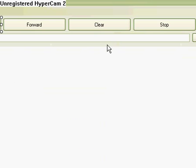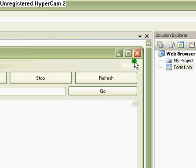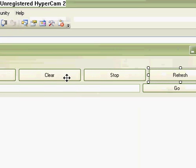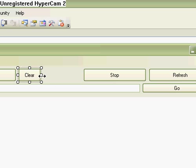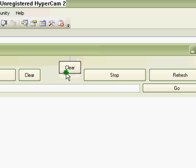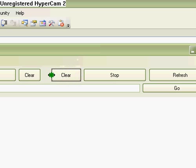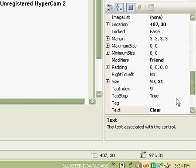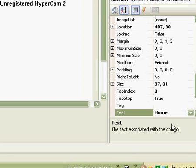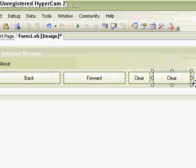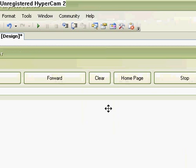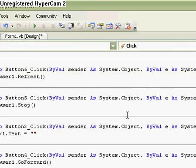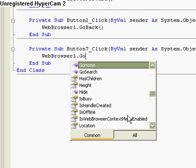Oh and one more button if you can fit it in. Now that's going to be maybe another one yeah one here saying home page. And the coding for this let's quickly do that web browser1.go home.